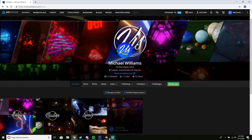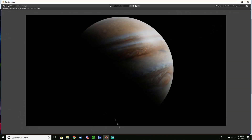Thanks for watching — this is our final render. Hopefully you enjoyed it! If you want to see anything more, make sure to leave it in the comments below. Like the video if it helped you out, and I'll see you guys next time.